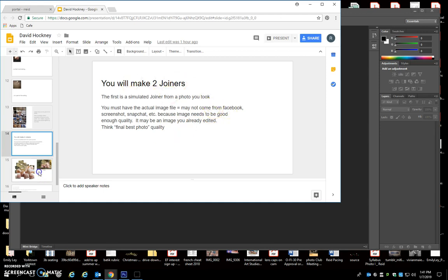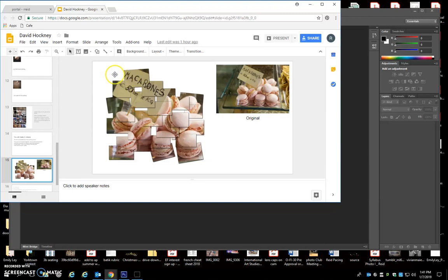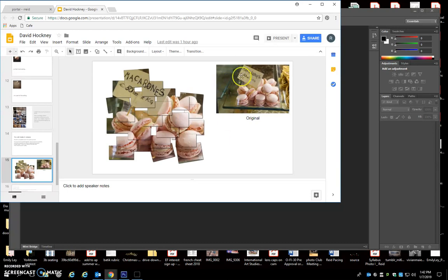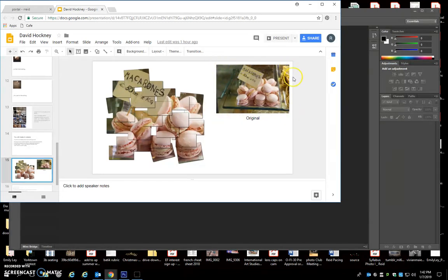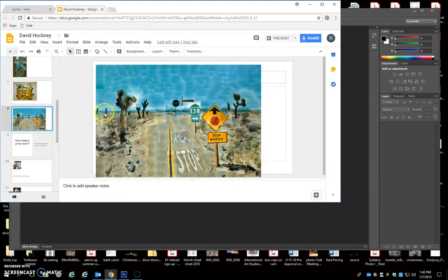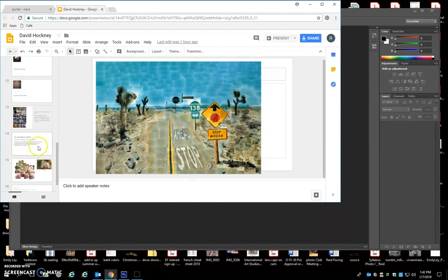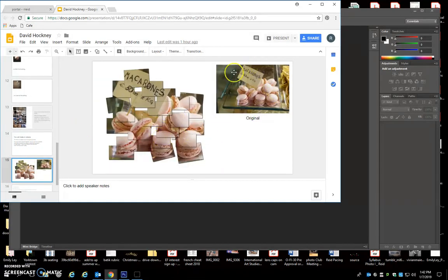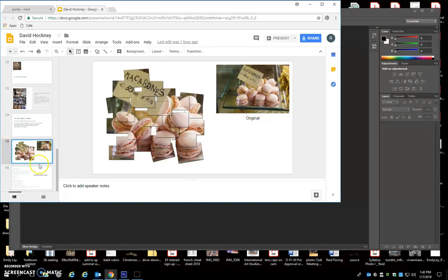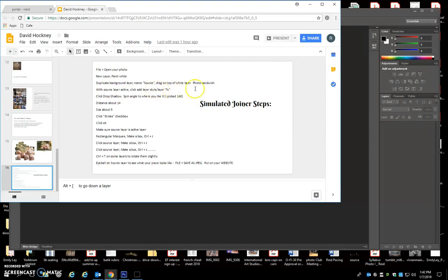Also on the slides are the explanation of the first joiner you're making, which is the simulated joiner. Remember this is a joiner that comes just from one photo that you've taken. This is my example and we are using Photoshop to make it look like it's actually a joiner made up of multiple pictures. I would recommend a picture where the main part does not go all the way to every single edge because it will not work if all of your tiny squares go to every edge. The written out steps can be a little bit confusing if you haven't seen the actual demonstration, so that's what I'm about to show you in Photoshop.